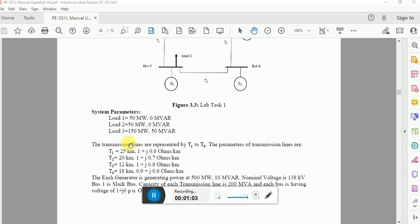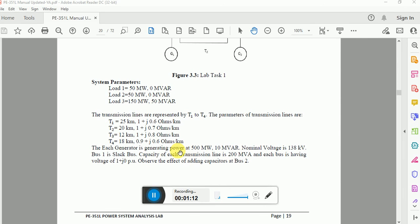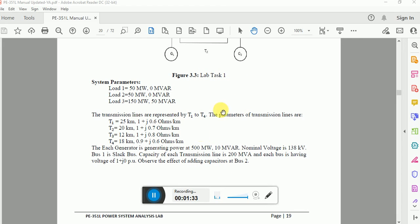These are the different lengths of the transmission lines used in our system. Each generator is capable of generating 500 megawatts at 10 megawatts reactive power. The nominal voltage is 138 kilovolts, the capacity of each transmission line is 200 MVA, and each bus has a voltage of 1 + j0 per unit. We will study the network and observe the effect of adding a capacitor at bus number two.